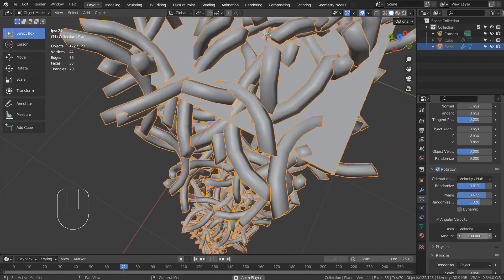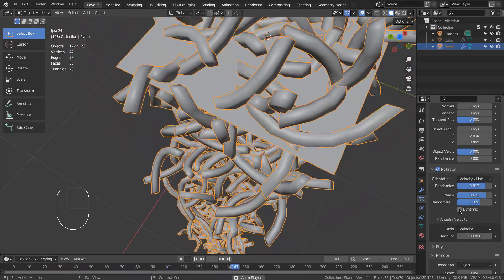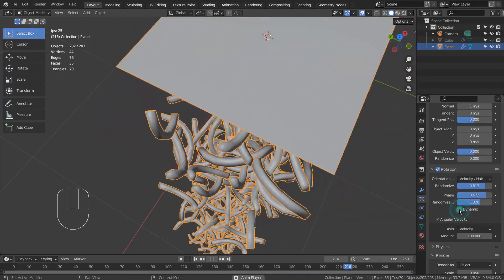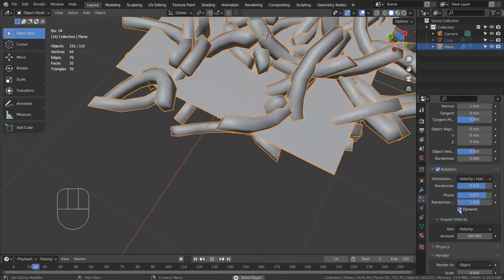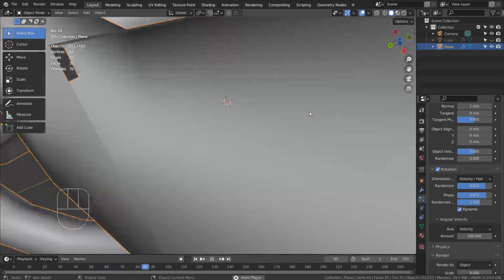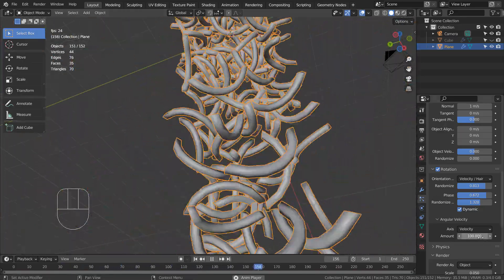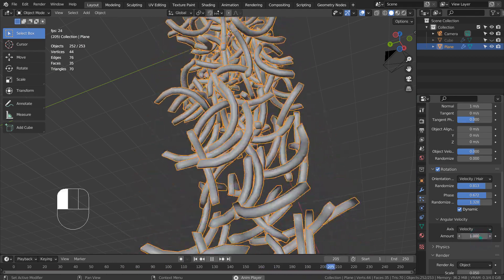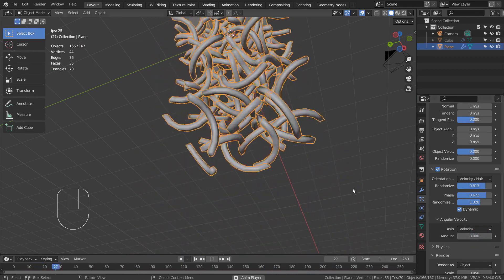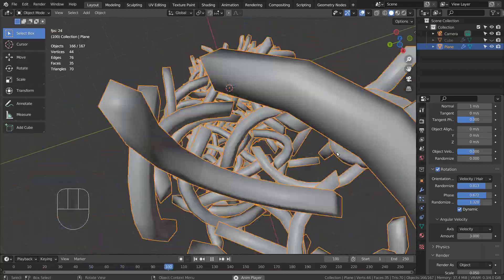The trick is to enable the Dynamic setting that is located right above the Angular Velocity. That's what we wanted to see.